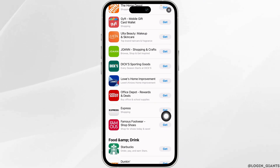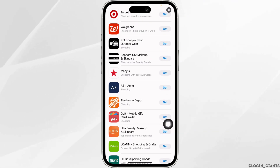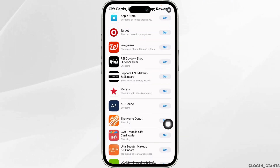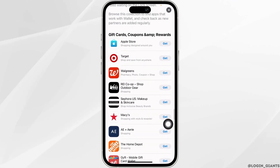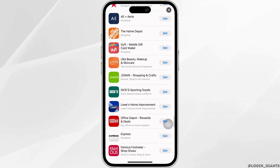Just go ahead and click on the option of Get. Here you're going to find tons of apps — Home Depot, Walgreens, Target, and many more.